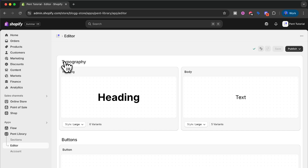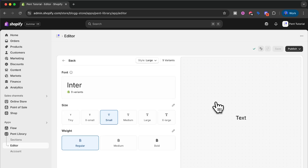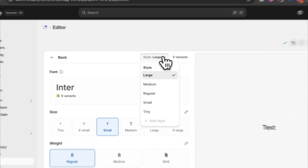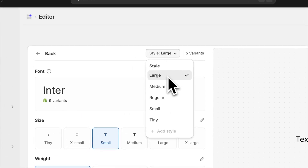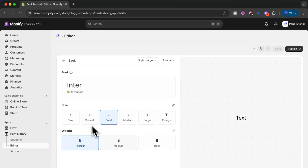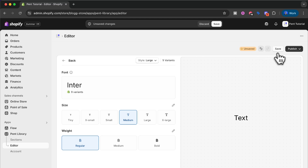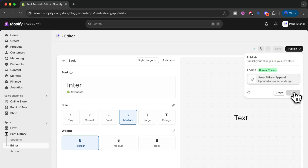Let's go back and make some changes to the text. This is very similar to the heading option. I have five different variants: large, medium, regular, small, and tiny, and I can make changes however I want. Let's say I want to make the large text a bit bigger, so I press the medium size option. I press save and then publish it to my theme. Now this change has been applied to my entire Shopify store and I saved a lot of time once again.